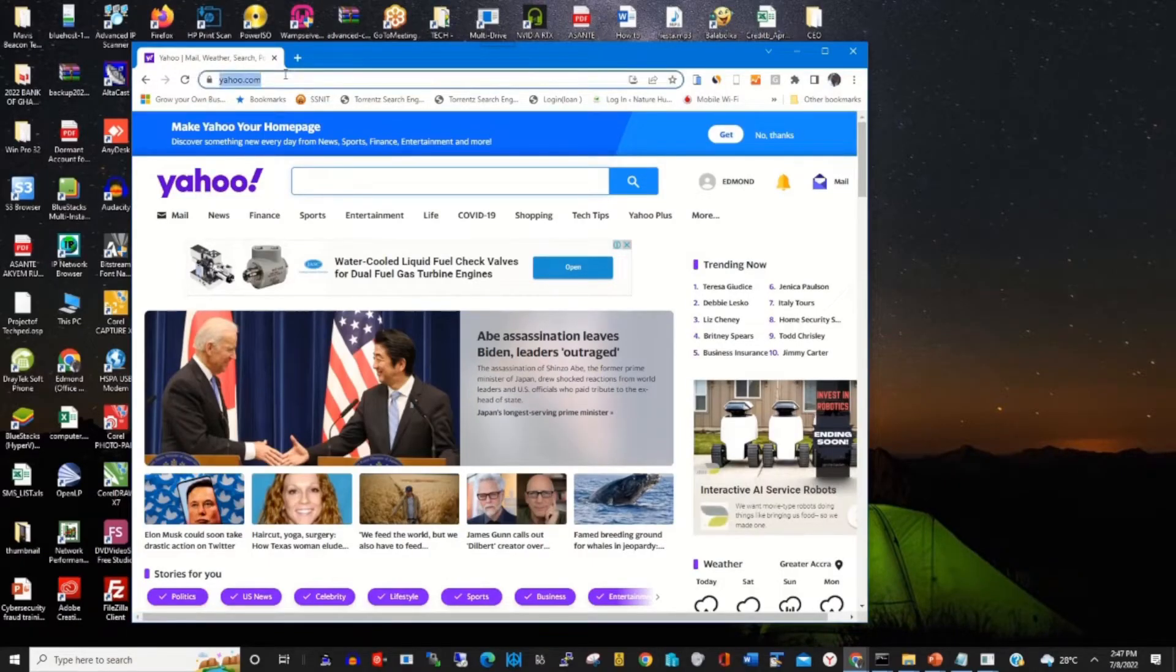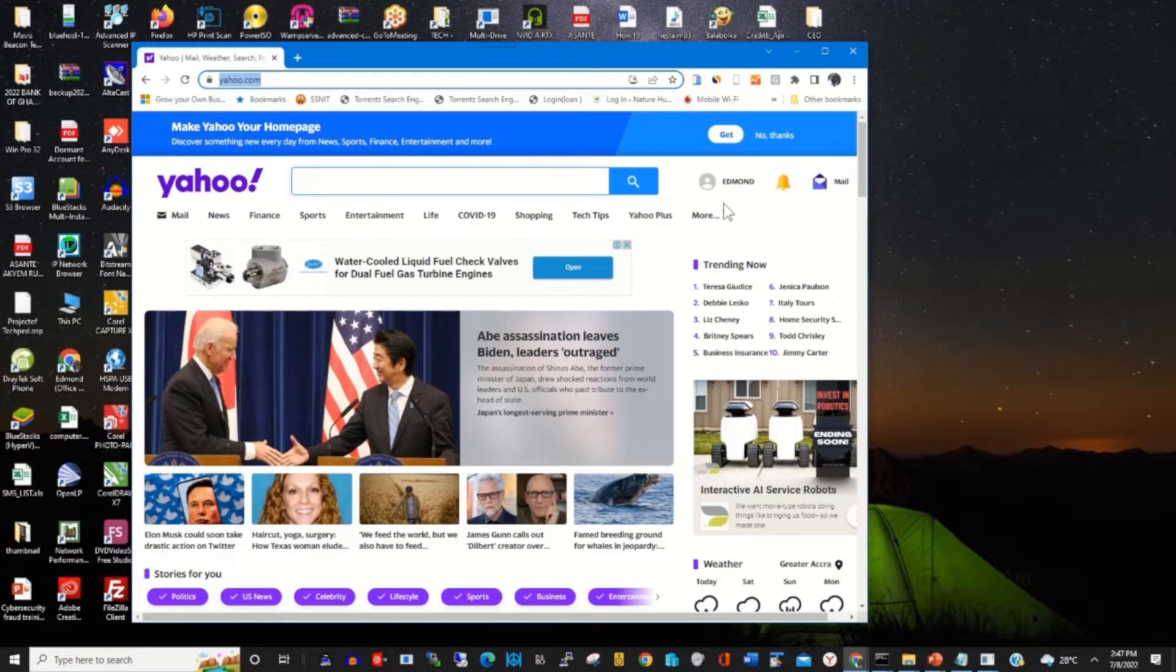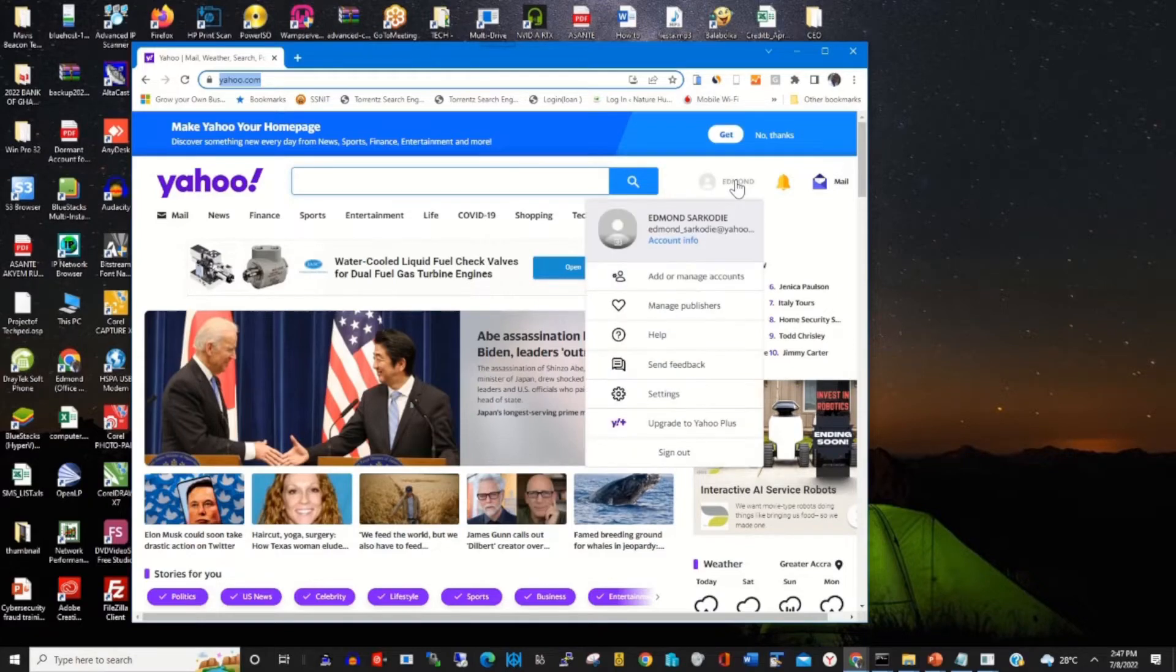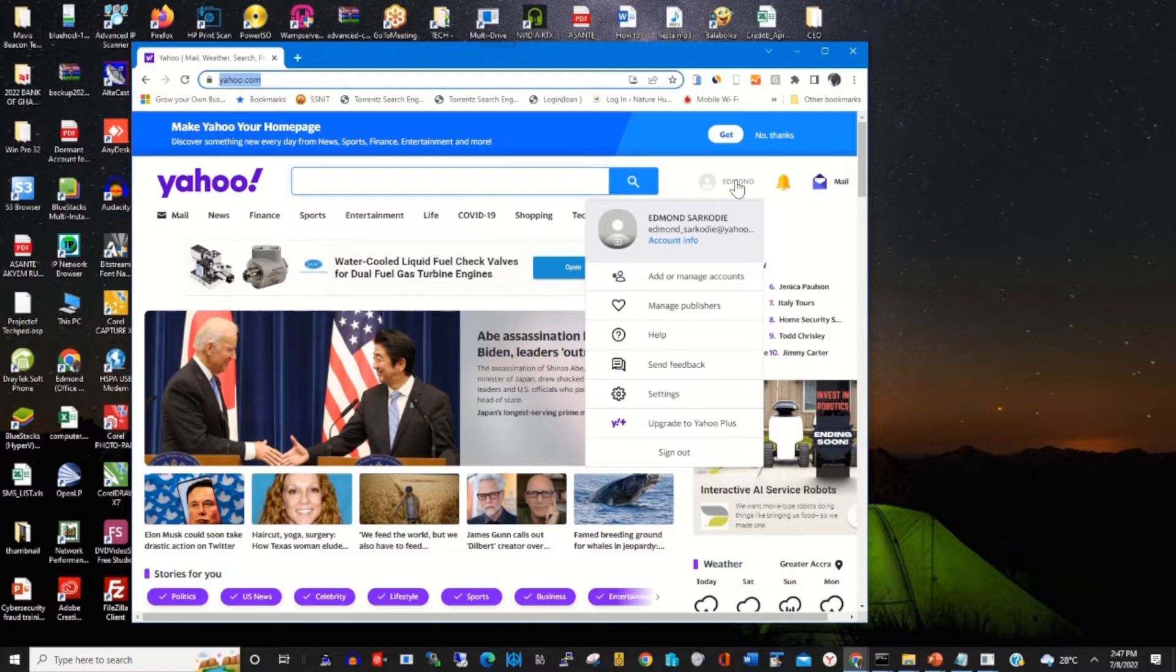In the address bar, type yahoo.com, then sign in with your email and password. I've already signed in. Under the profile, click on Account Info.